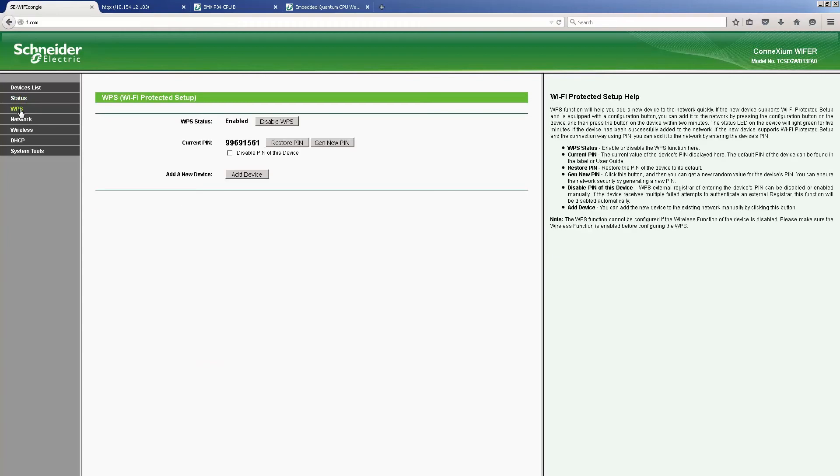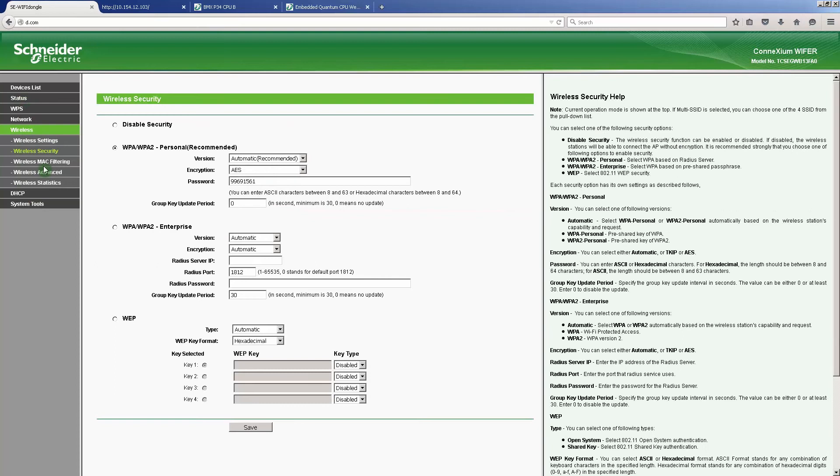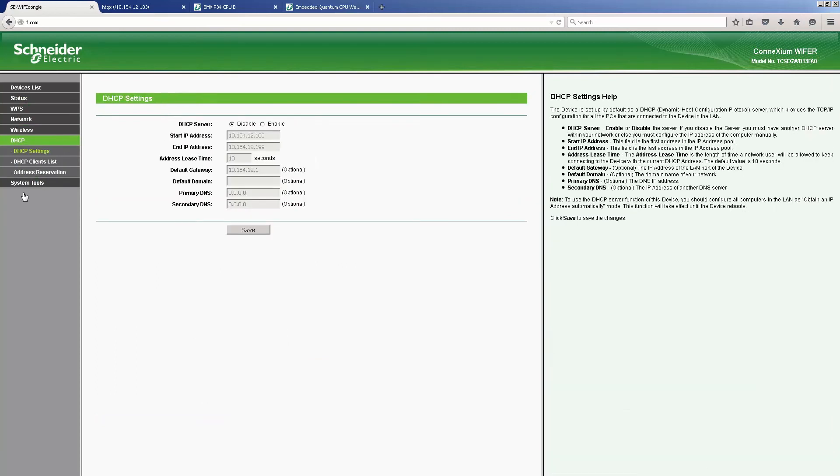WPS settings, network settings, wireless settings, and DHCP settings.